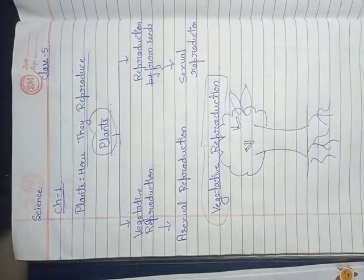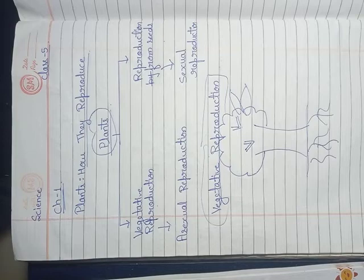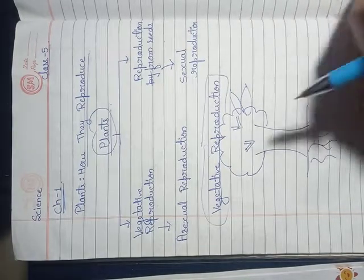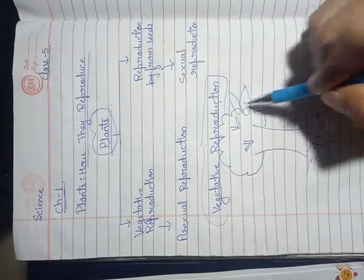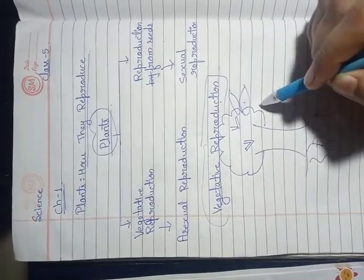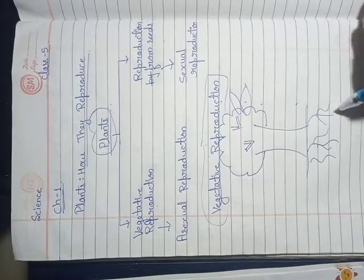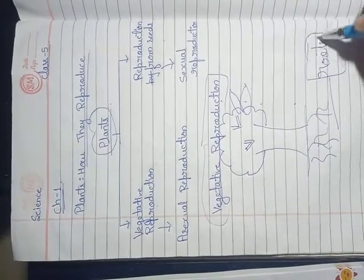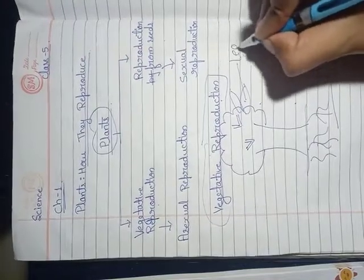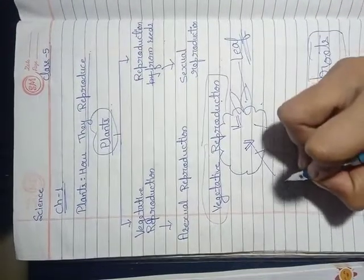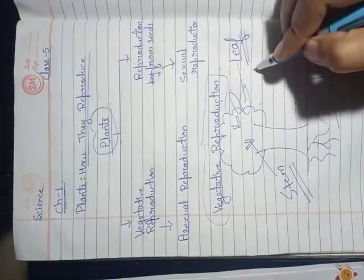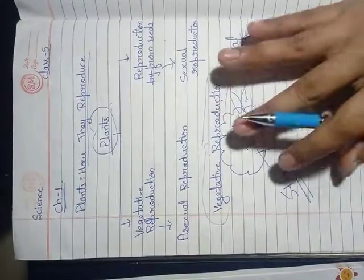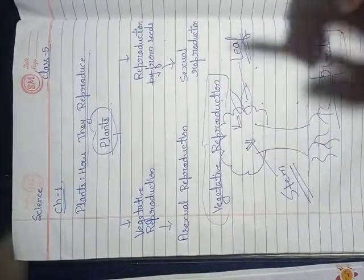Reproduction by vegetative parts is the simple method of reproduction found in plants. Vegetative parts like roots, stem, and leaves are found in plants. Plant roots are found in the ground, stems connect roots and leaves, and leaves are at the top. Vegetative reproduction is completed in these three categories.